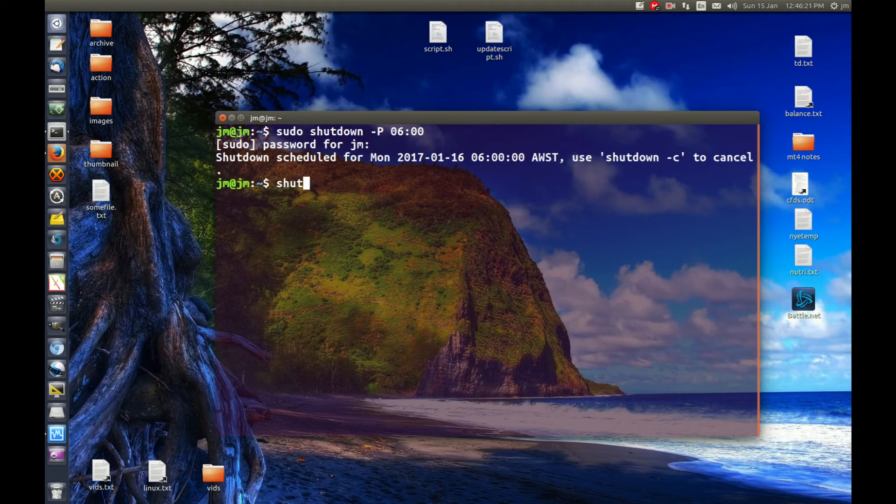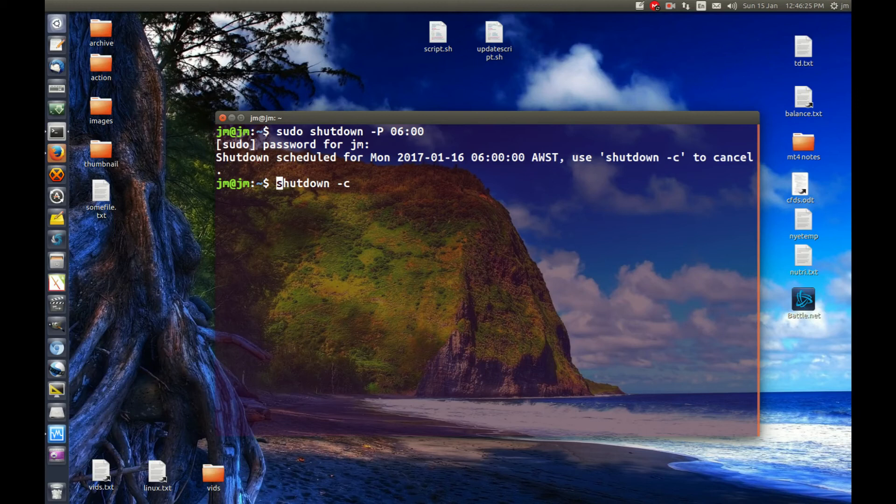I might as well do that now as I'm on the phone. Here we go, just chuck in a little sudo, hit enter, and there we go.